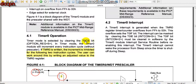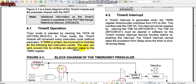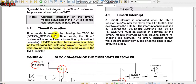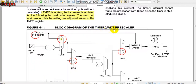An external clock can also be used. When you write something to Timer 0, the increment is inhibited for two instruction cycles, and about two microseconds of delay is introduced. This can be worked around by writing an adjusted value to the timer register. Timer 0 will generate an interrupt — this is the block diagram of Timer 0.